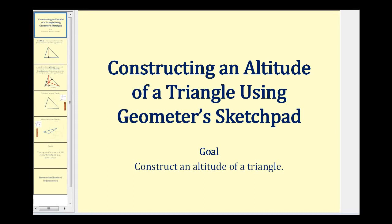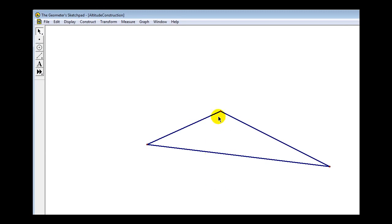Welcome to a lesson on constructing an altitude of a triangle using Geometer's Sketchpad. We're going to start with an obtuse triangle and construct the altitude from a given vertex — specifically, a segment from that point to the opposite side so that the segment is perpendicular to the opposite side.